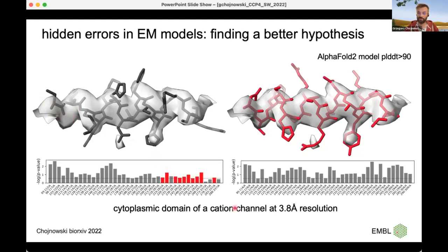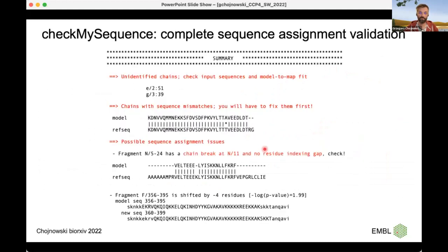For the software, it is clear that the sequence assignment is fully correct, and the scores assigned to this region are very, very high. We found a better hypothesis that challenged the deposited model, and this new assignment agrees with what was proposed by the sequence assignment procedure.